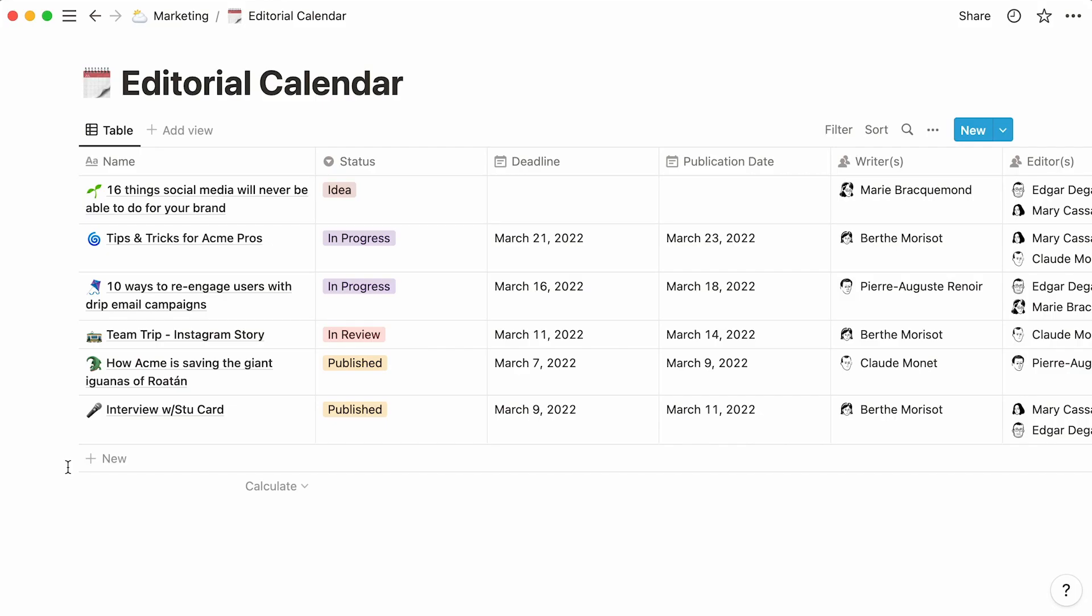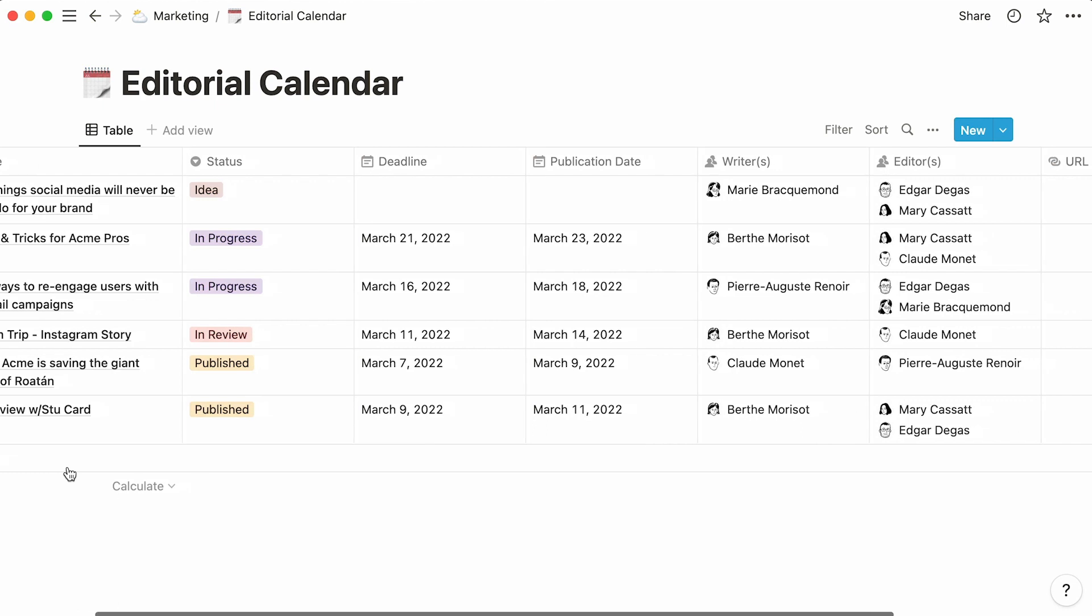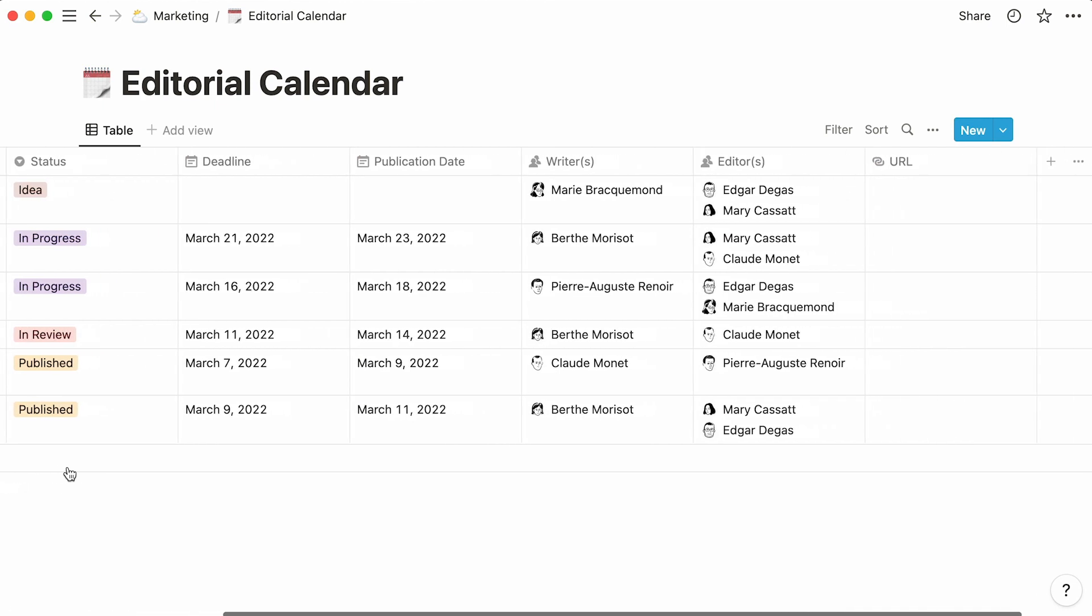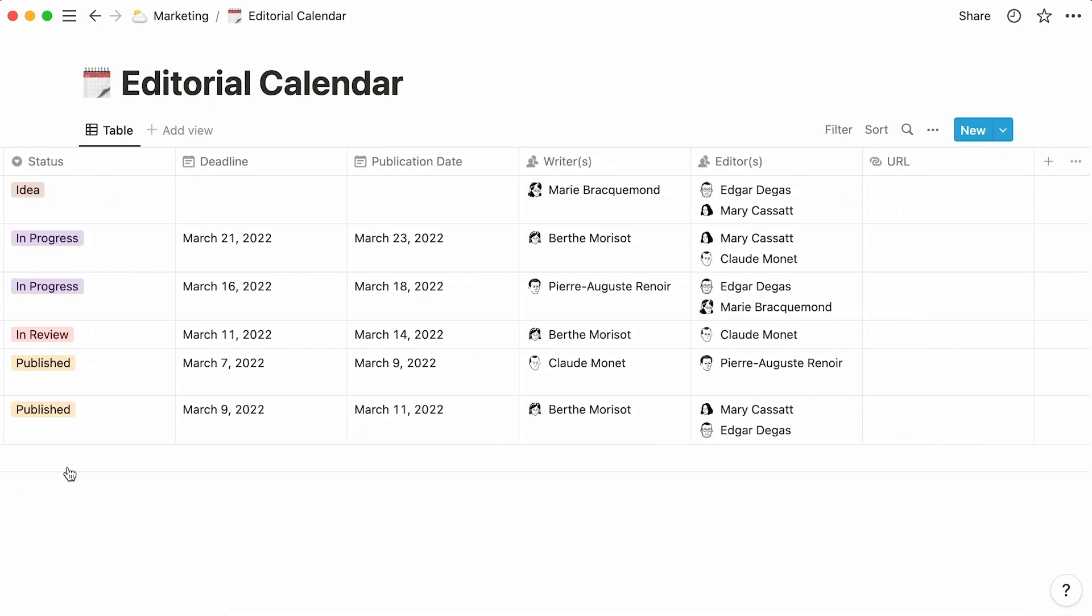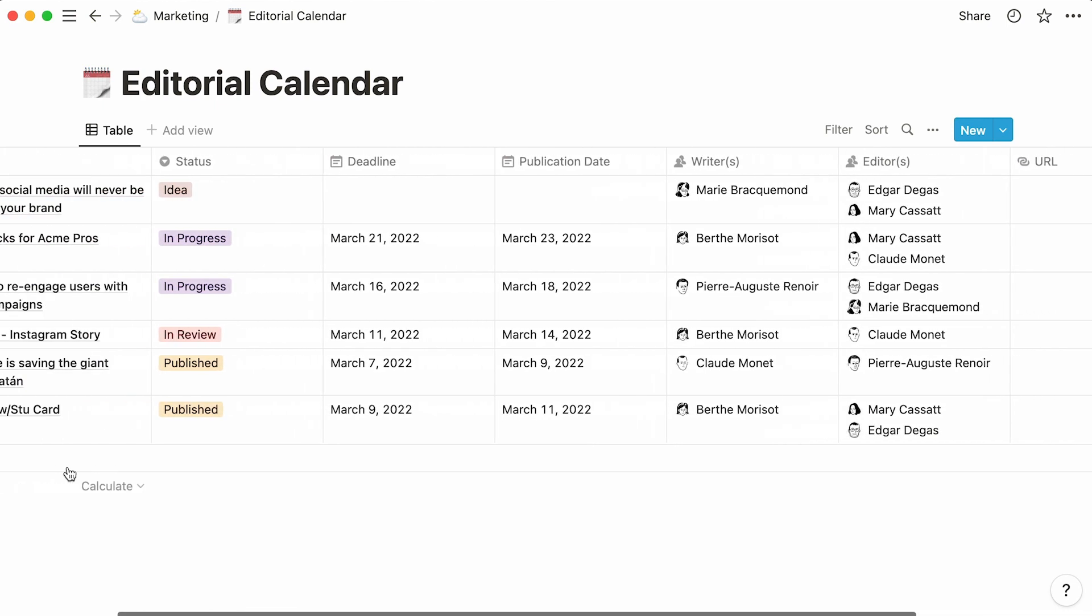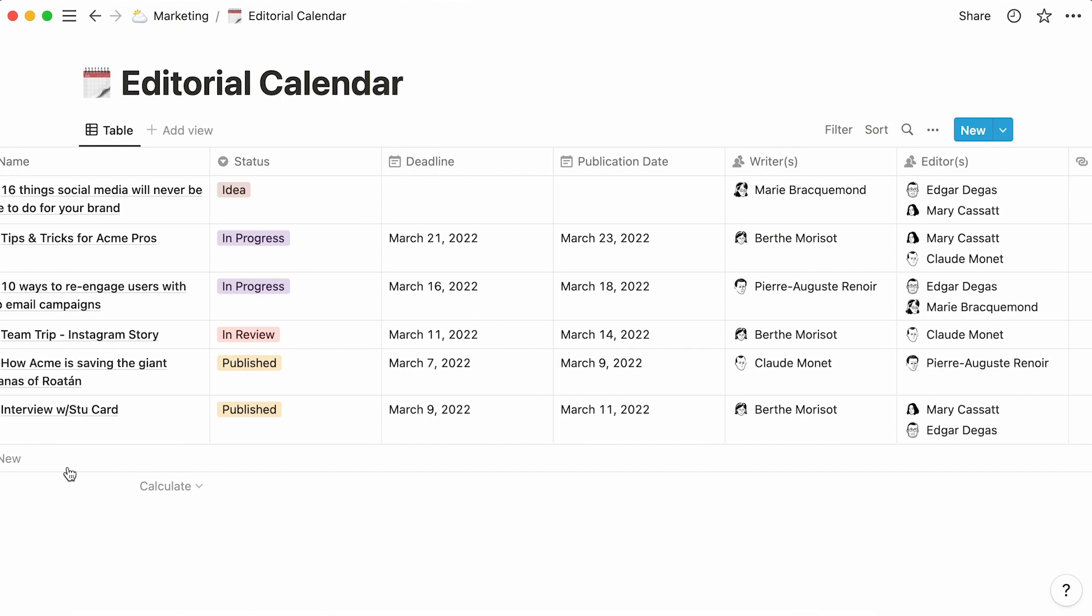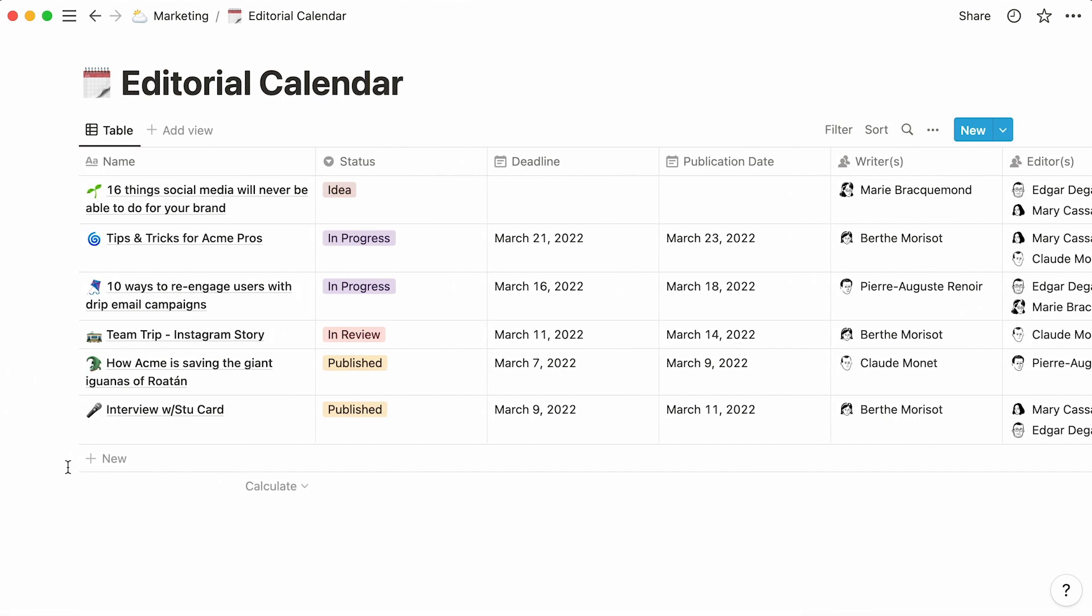This is what an editorial calendar could look like with more entries. As this database grows, you'll probably find the need to sort your data, filter it, and perhaps visualize it in a different layout. In other words, you'll want to create different views of the same database, each of which will serve a different purpose.